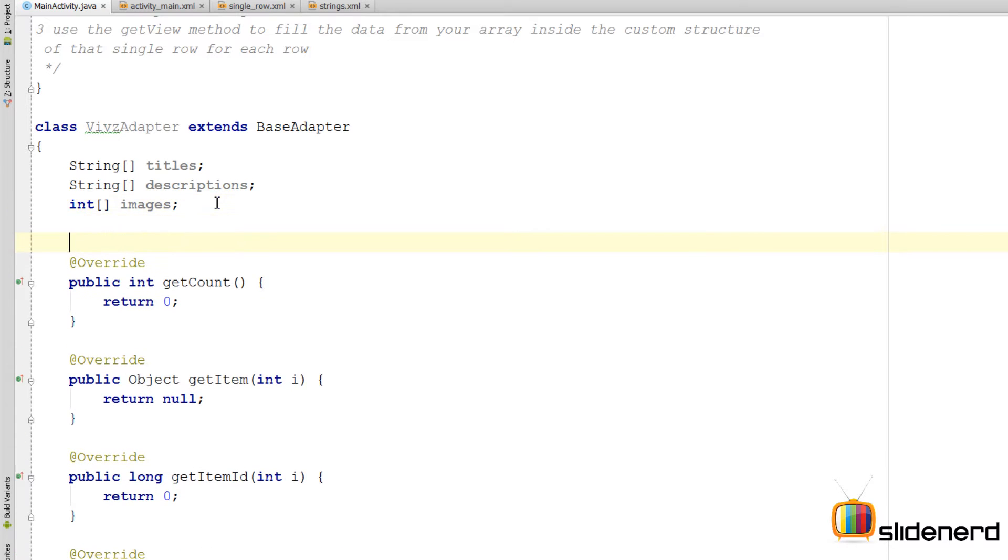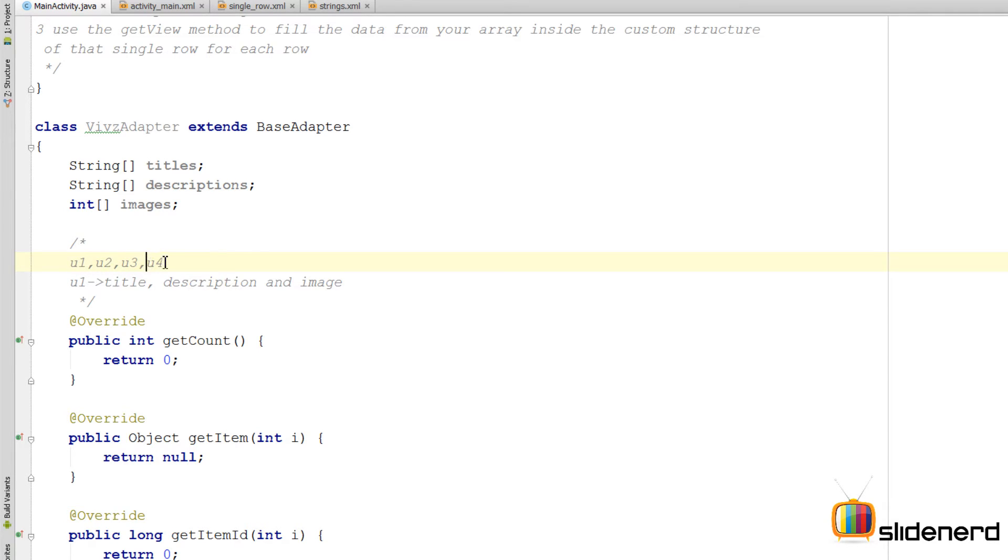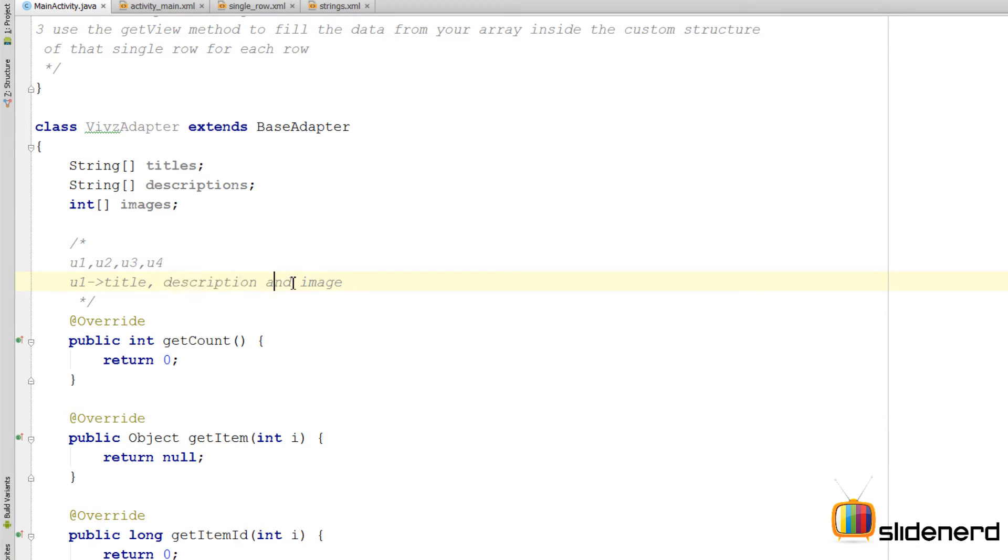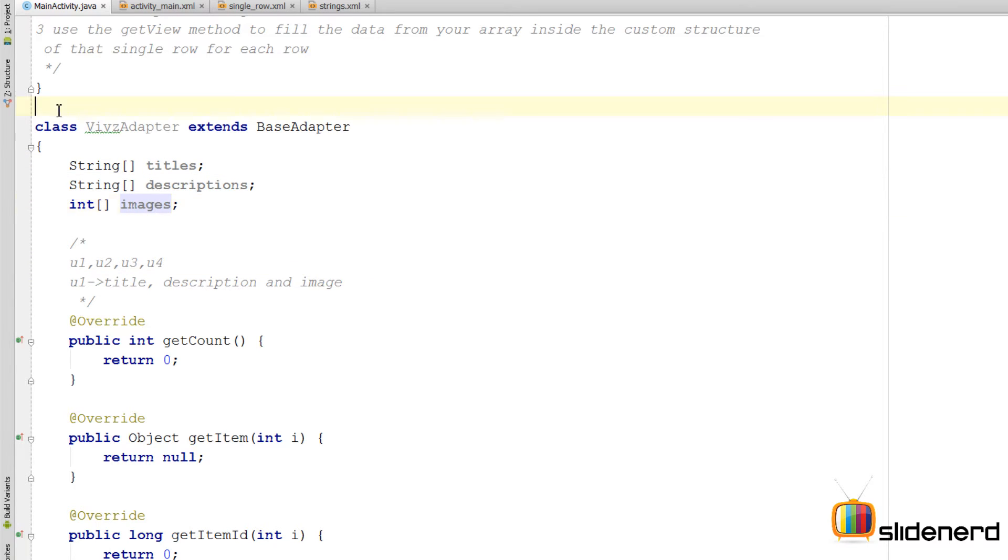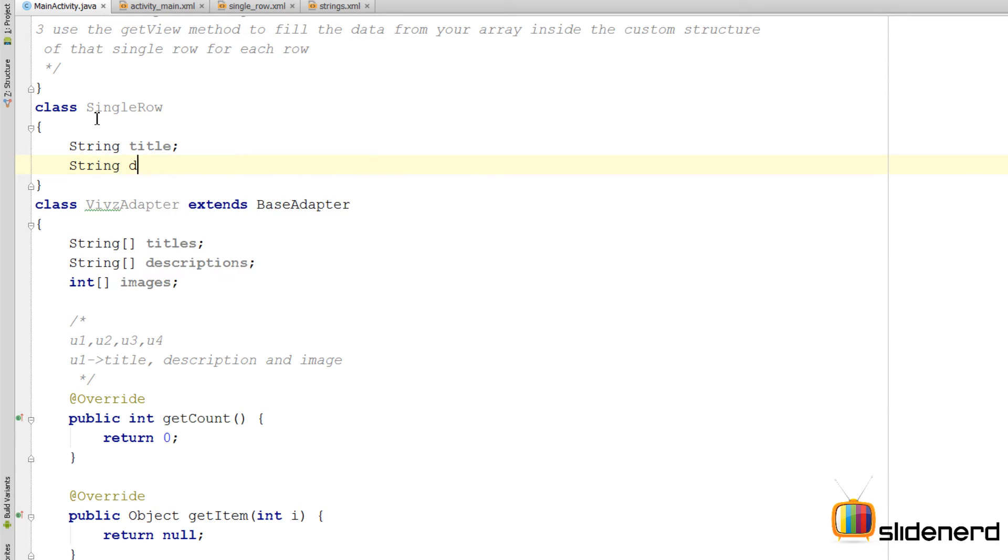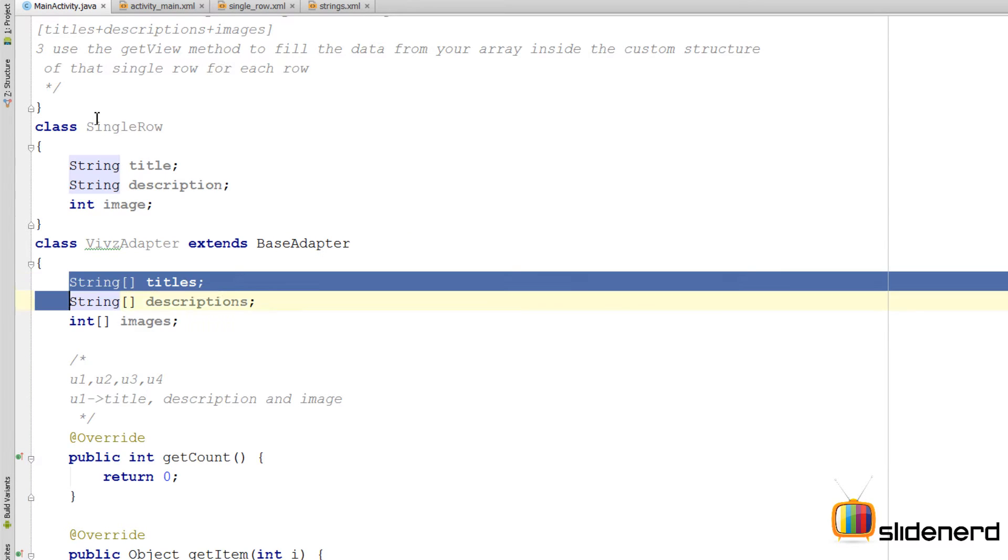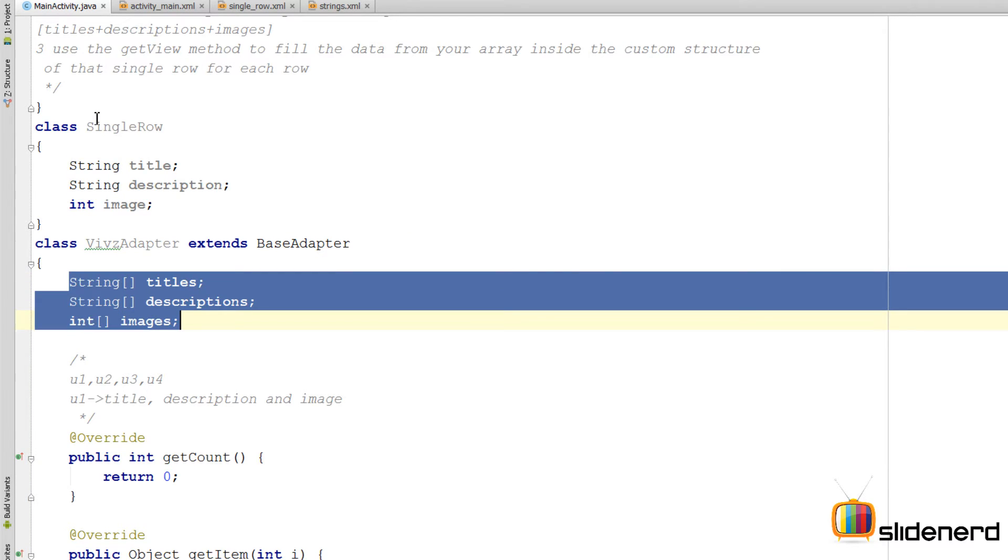The idea is going to be something like this: I'm going to maintain an array of certain objects, let's say u1, u2, u3 and u4. Now each object u1 itself is a composite object that contains the title, the description and the image for a particular row. So you get the point: I'm making a composite object that contains these three things together. For that I'll first have to define what the composite object is. I'm going to make another class called SingleRow. Inside this I'll make three things: String title, String description and int image. So here we can maintain an array of SingleRow objects.